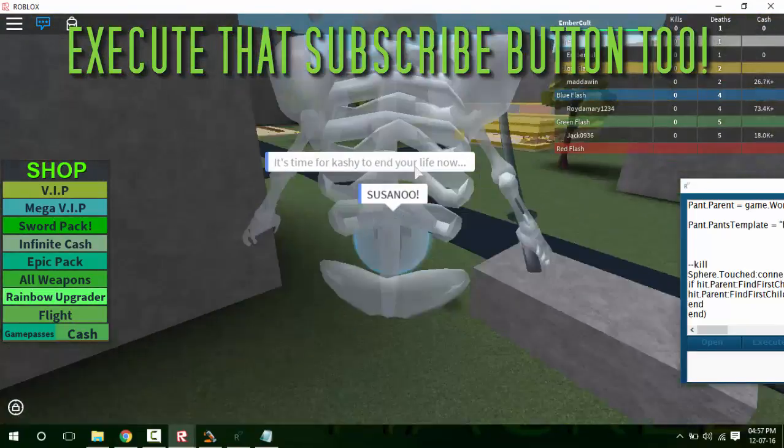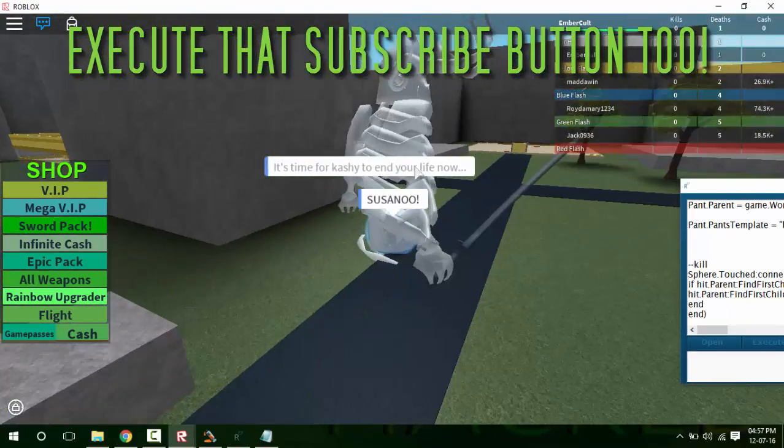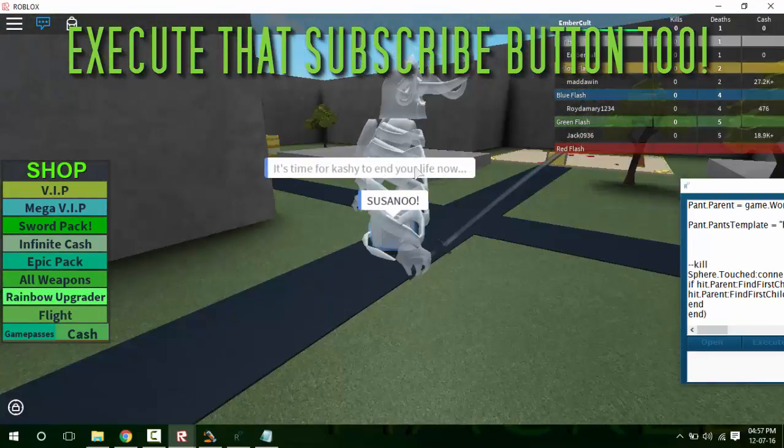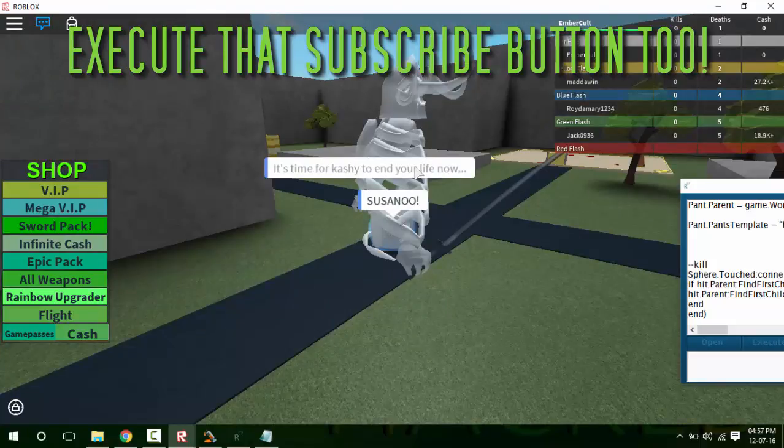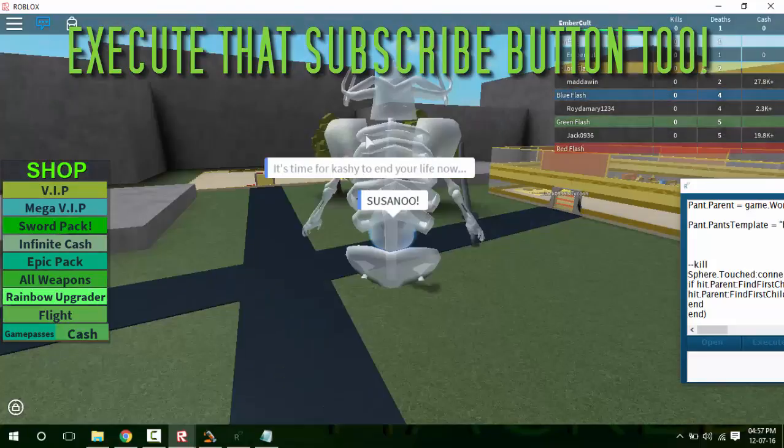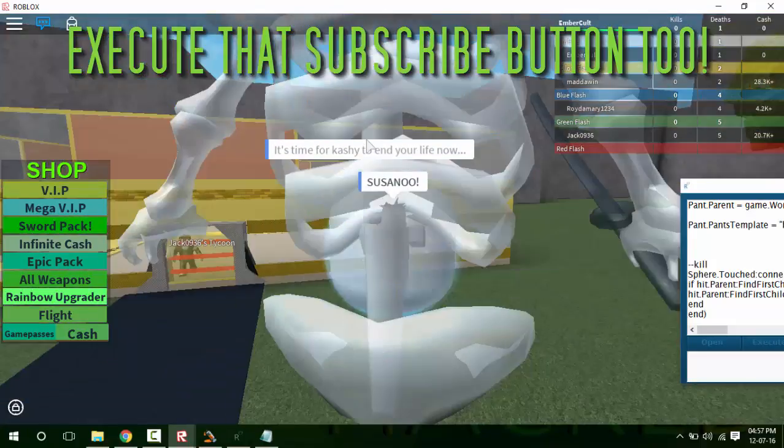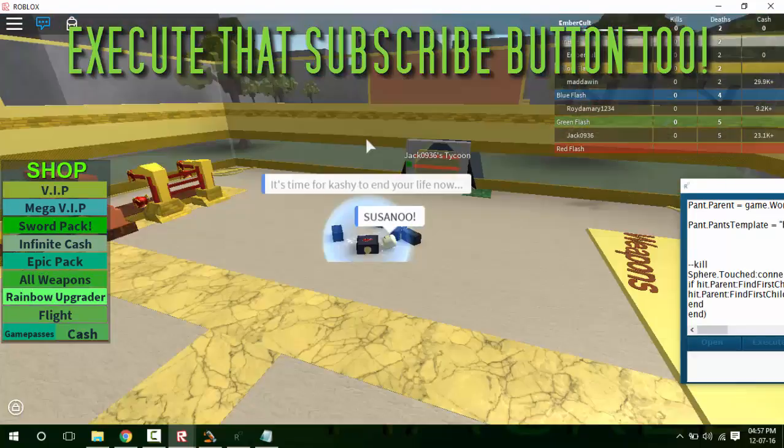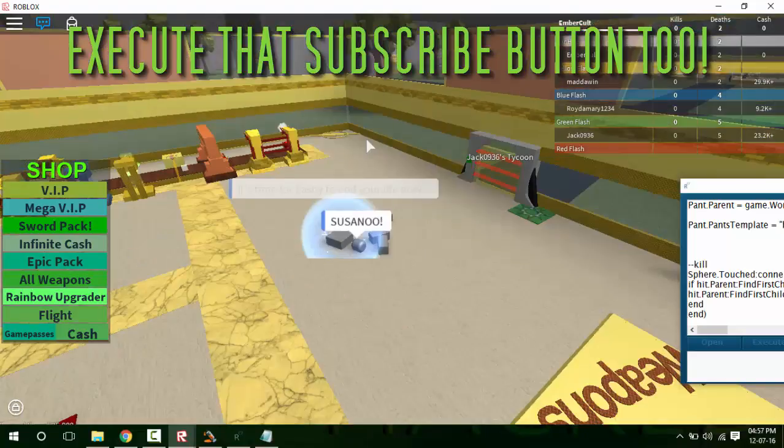And now I have Susanoo. So isn't it amazing, guys? If you don't know what Susanoo is, it's from Naruto. If you don't watch Naruto, it's the ability of a pushing character.